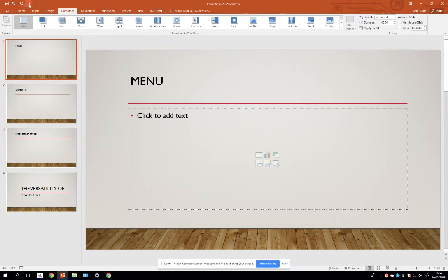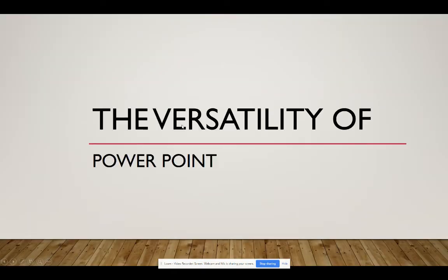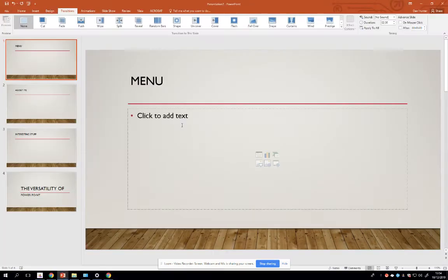And just to prove that, there I am in the presentation. Clicks don't do anything to advance my presentation. I can use the cursors, the arrow keys, but my clicks don't do anything.